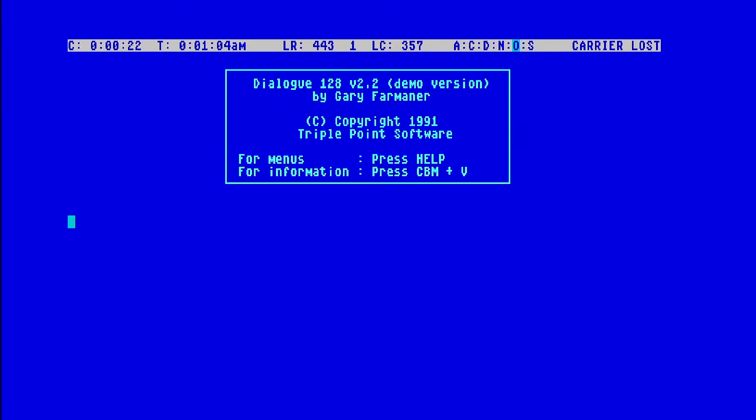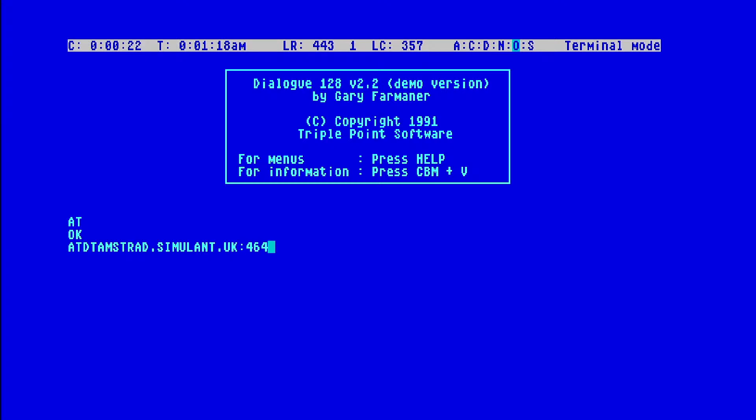We'll come out of there. So if I issue an AT command, there we go, we're getting an OK. So all good. Let's just try an old faithful. We're doing an ATD2, we're going to go to amstrad.simulant.uk, I'll put 464.